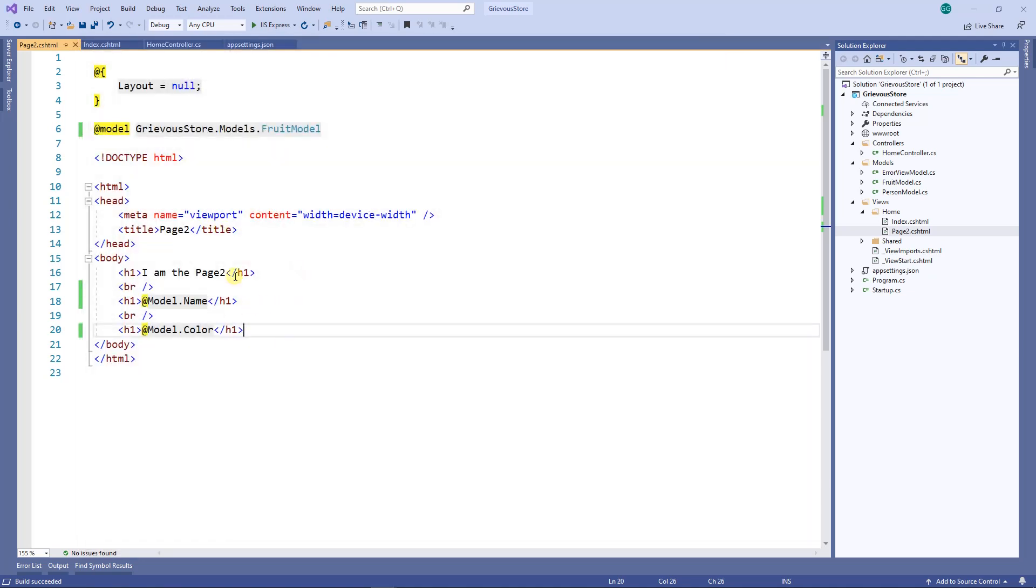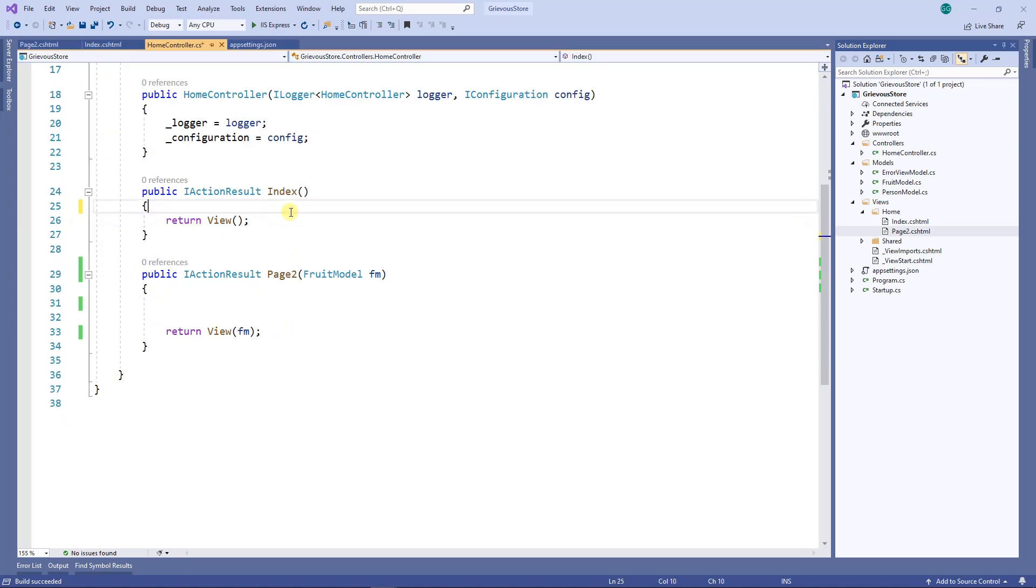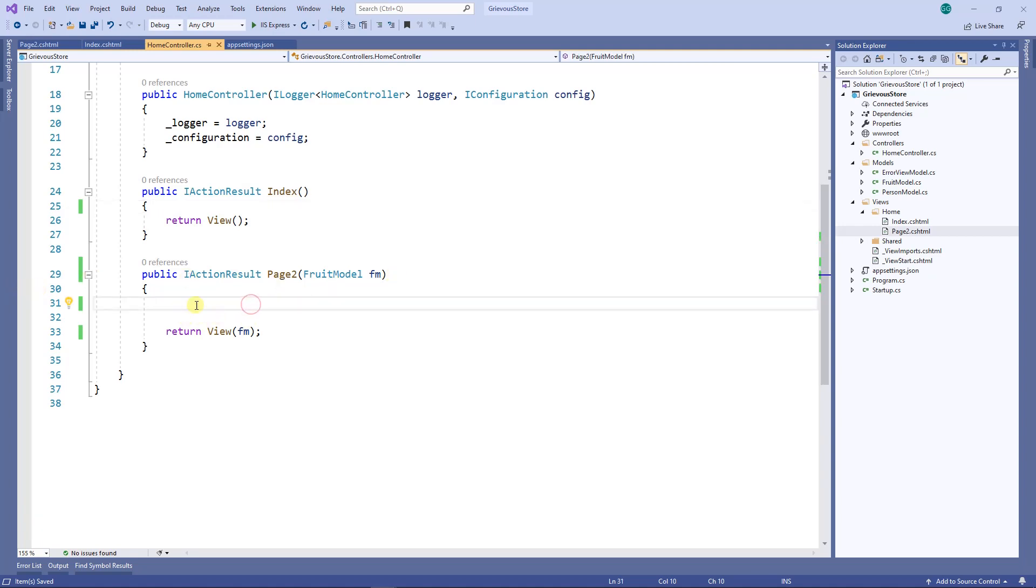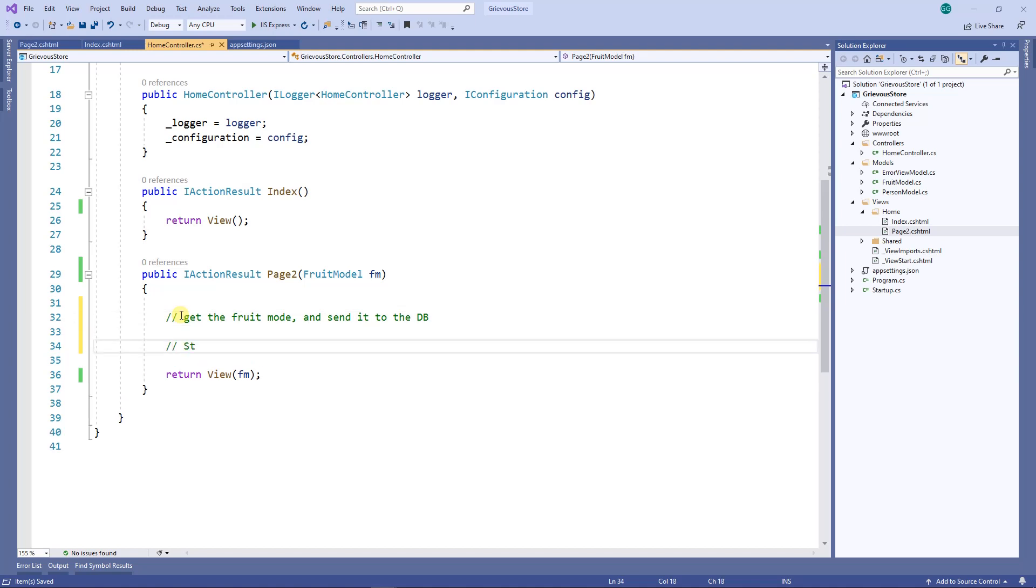Now let's connect to the database. Once you load the index you're gonna let the user enter something, and then from the index this is gonna submit a fruit model and eventually the fruit model will end up right here. At this point I want to get the fruit model and send it to the database. The first step is to connect to the database.